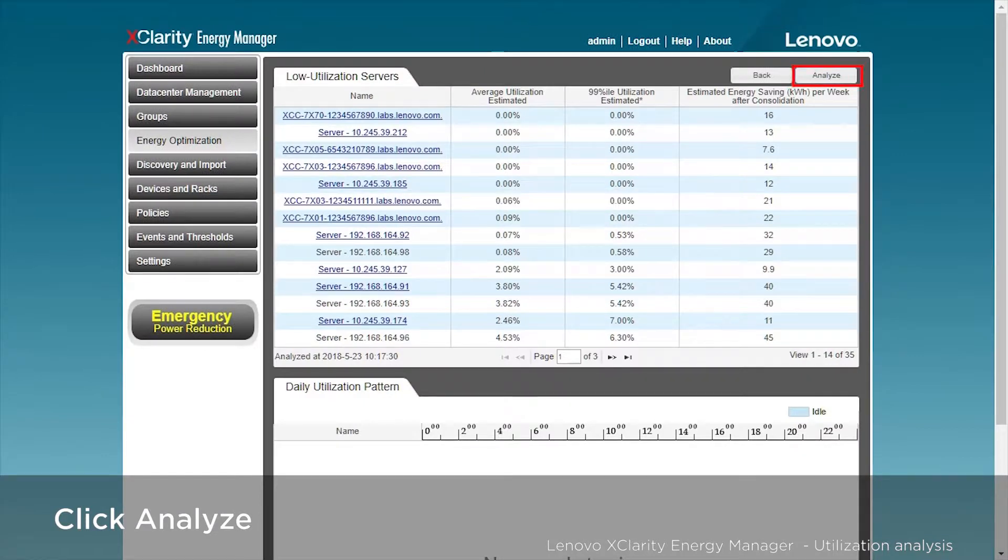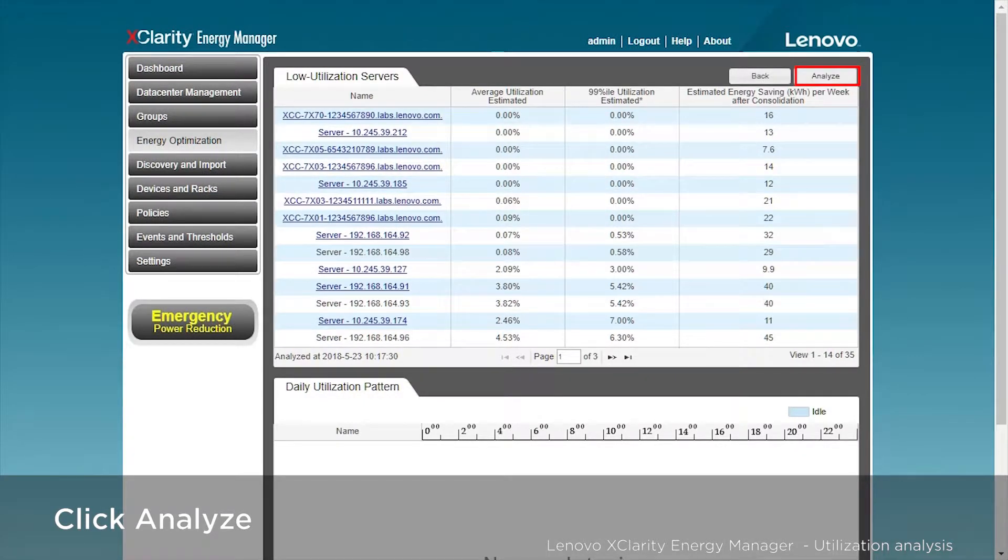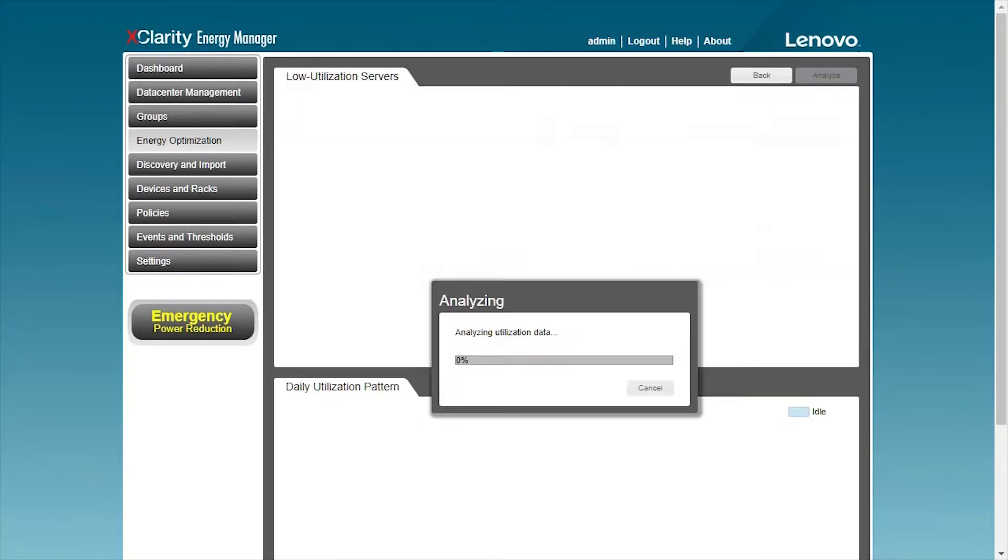Click the analysis button in the upper right corner to analyze the usage of the server. After the analysis is completed, the servers with low utilization will be listed in the table.